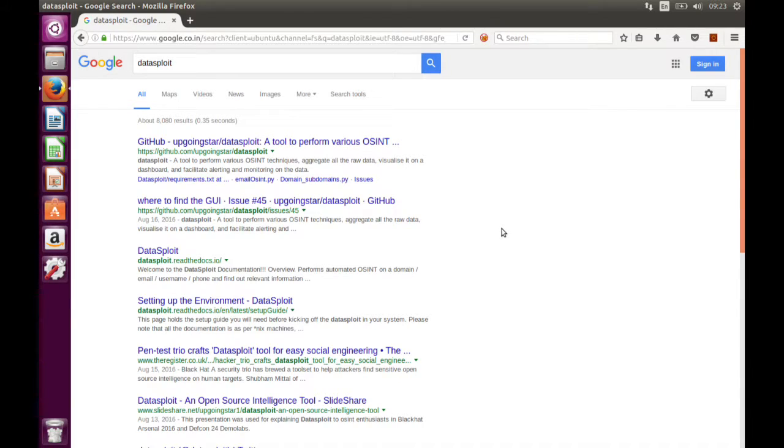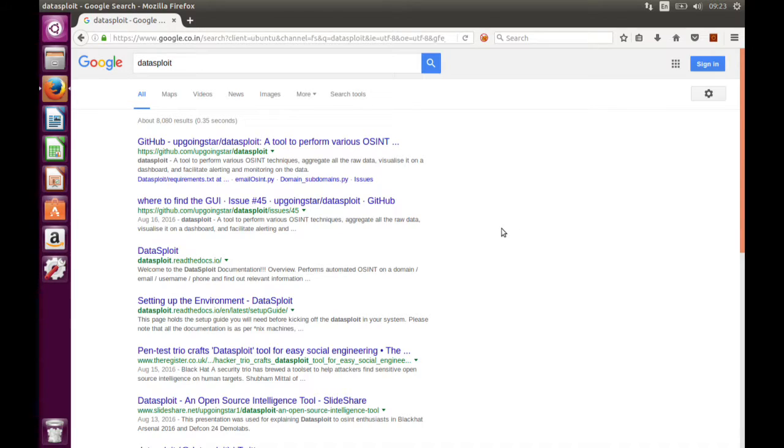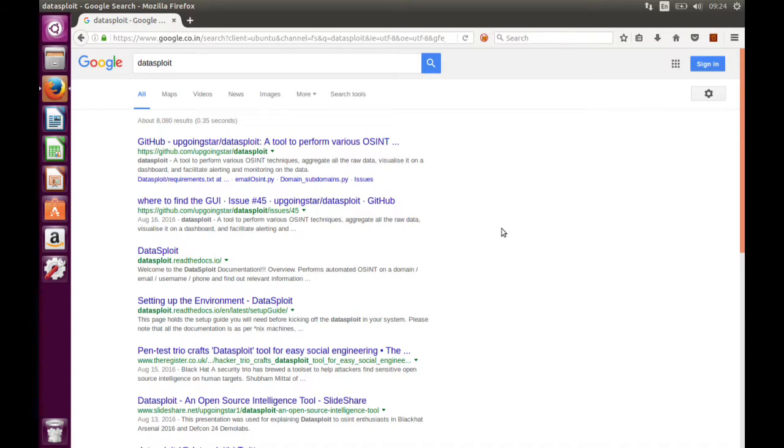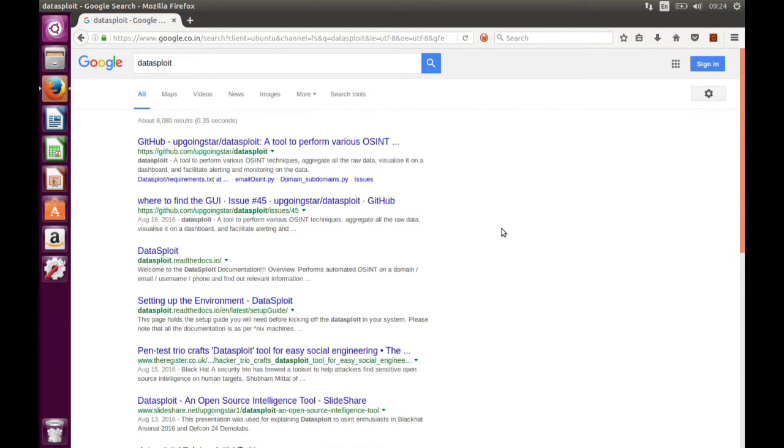Hey guys, today we will go through the installation process of DataSplot. Hope this will help you. For those who don't know what DataSplot is, this is a tool to perform various OSINT activities.